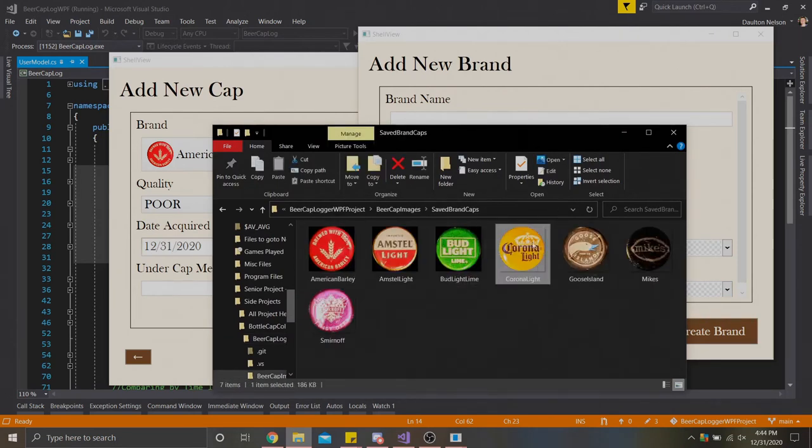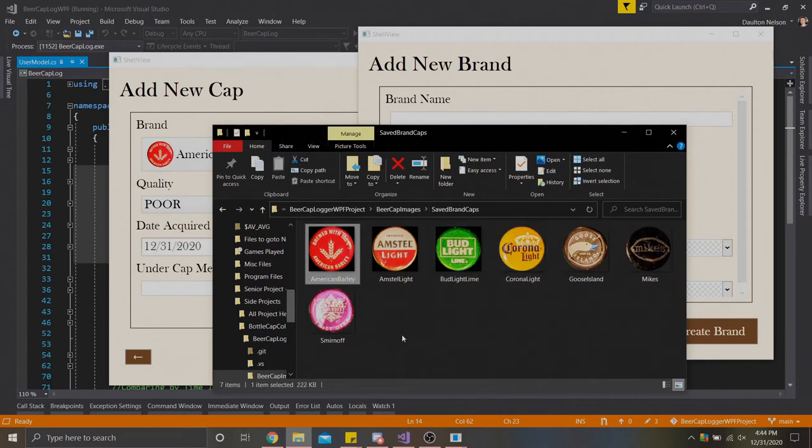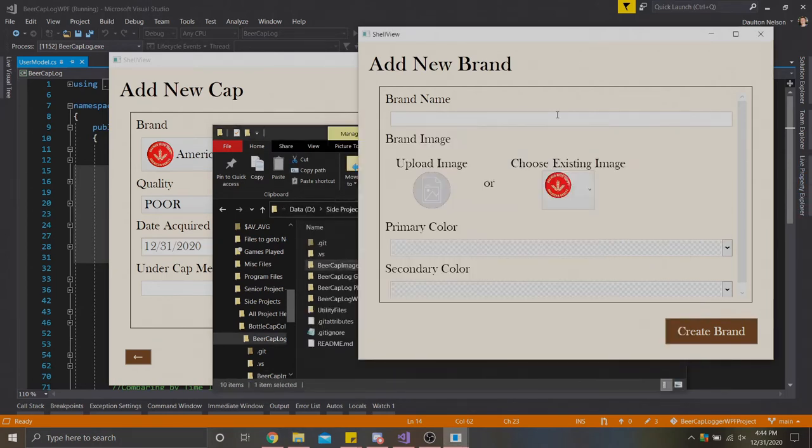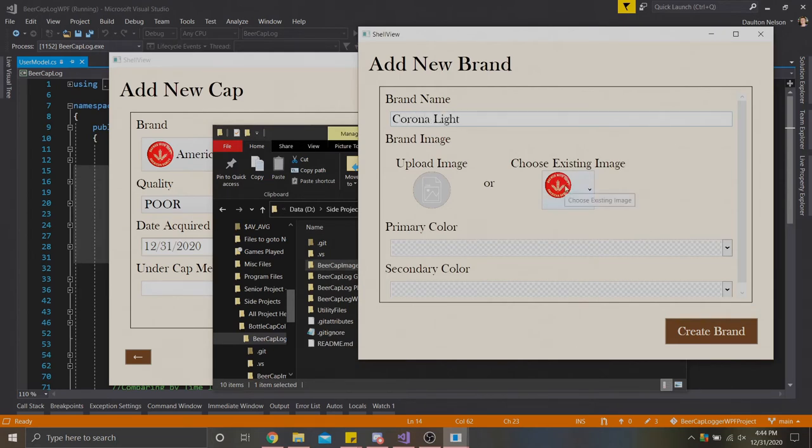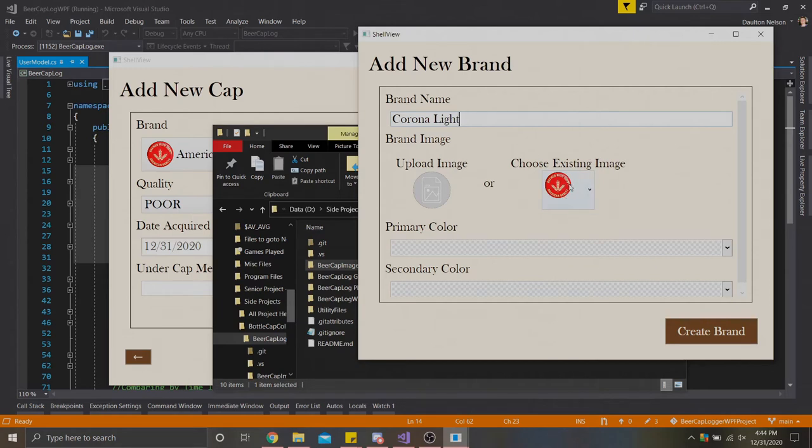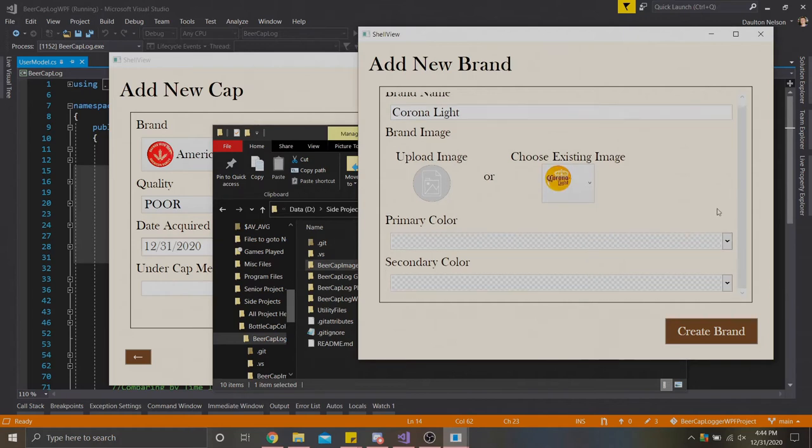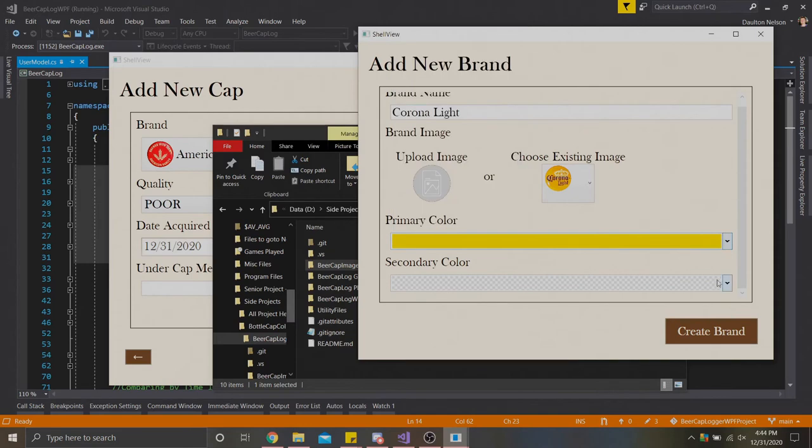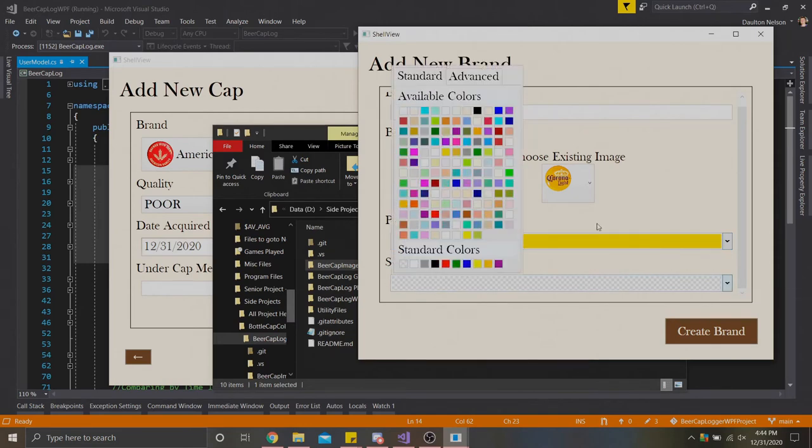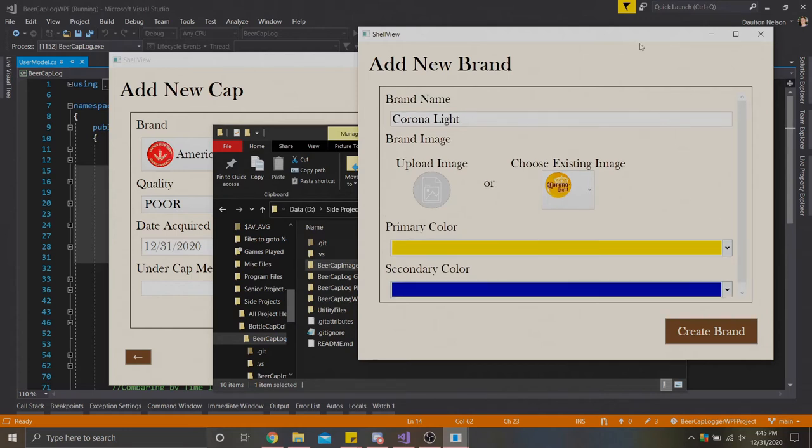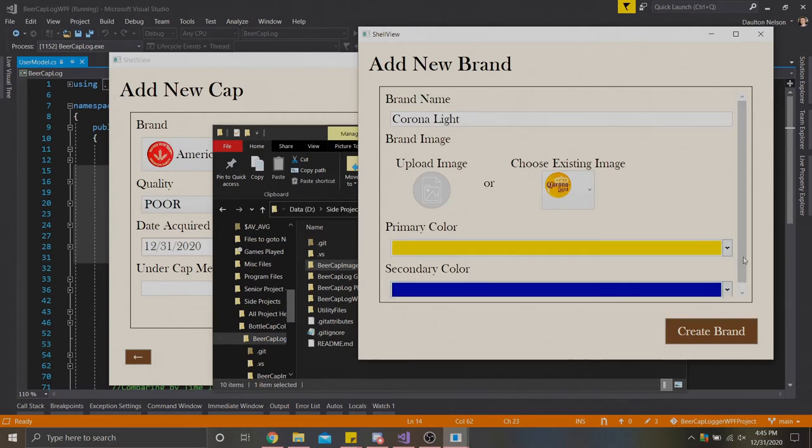That image we chose is actually being copied to this directory right here. You can see Corona Lite is in here now, as well as the other brands we've created. For the brand name, I'll just type in Corona Lite. In my dropdown here, if you saw that message that popped up when we uploaded the image, it'll say check this dropdown. If you click that, there's my Corona Lite image. And then finally, I can set the primary color and secondary color. This looks about gold, and the blue looks like a really dark blue.